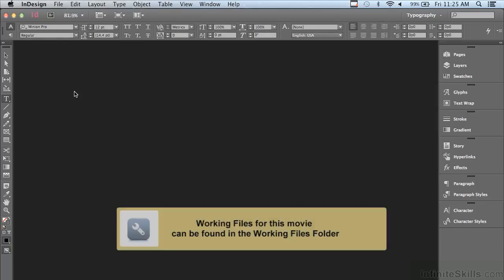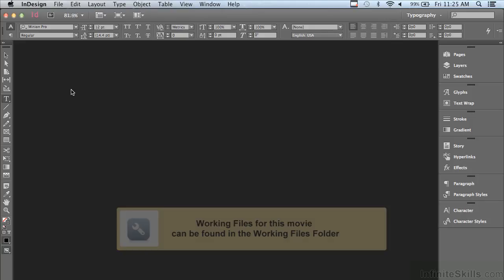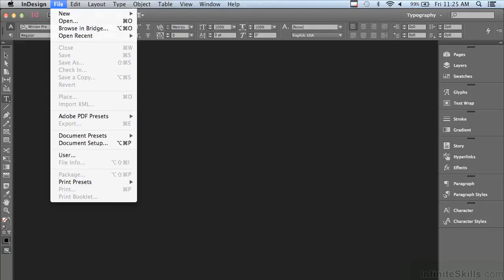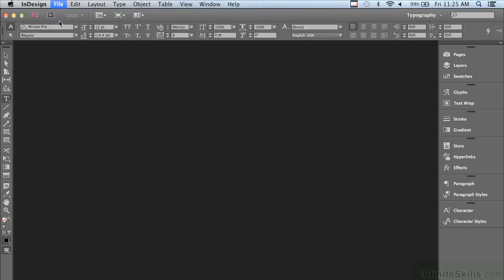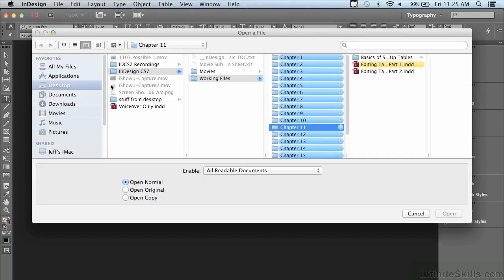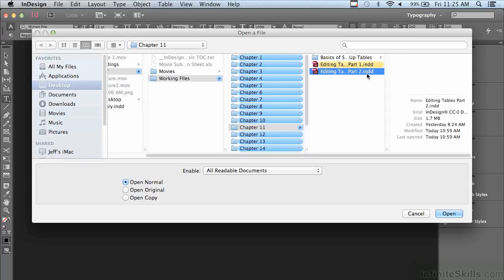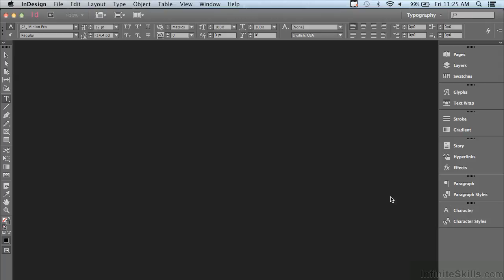In this lesson we're going to continue discussing editing and customizing tables. If you'd like to follow along, go under your File menu to Open, and in the working files folder go into chapter number 11 and select Editing Tables Part 2, and just click Open.